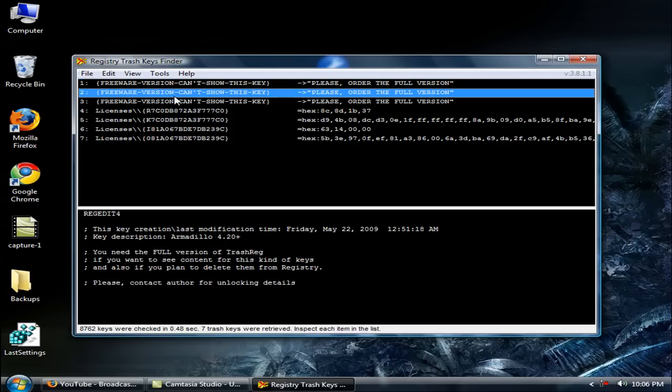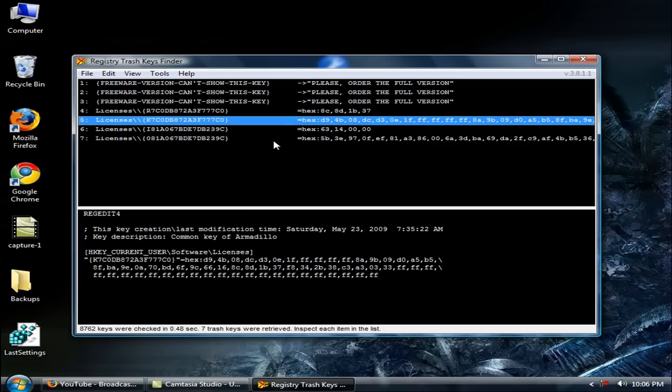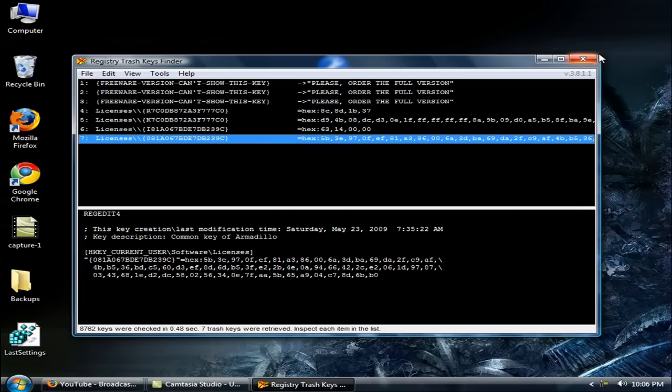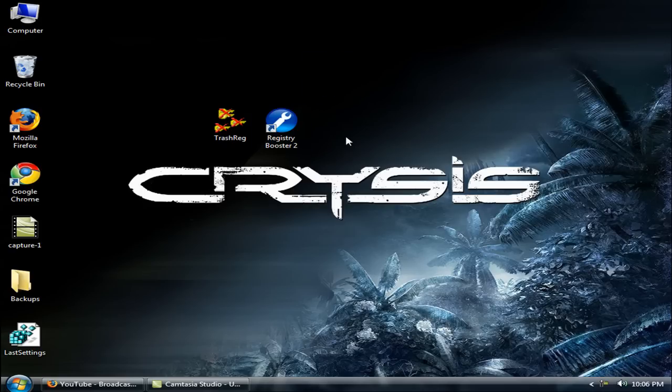It's a very good software to find trash keys. It's called Registry Trash Keys Finder, so the link is on the right side of the page so you can download it. The other software is Registry Booster.